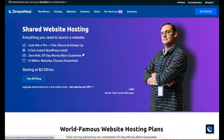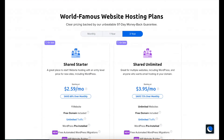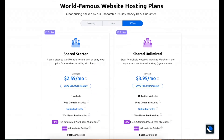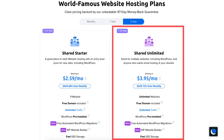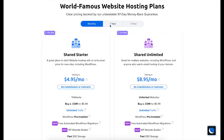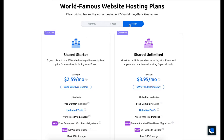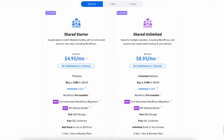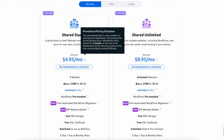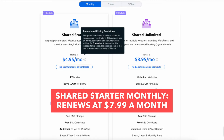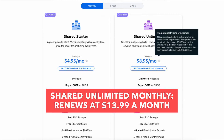Once you click the link you'll be on the DreamHost web hosting plans page. Scroll down or hit the see all plans button to be taken to the web hosting plans and pricing section. You'll see two different plans to choose from. Above the plans you can choose to pay for a monthly, 1 year, or 3 year term. Note that on the monthly term, after the promotional period you'll renew at the full price of $7.99 for the shared starter plan and $13.99 for the shared unlimited plan.